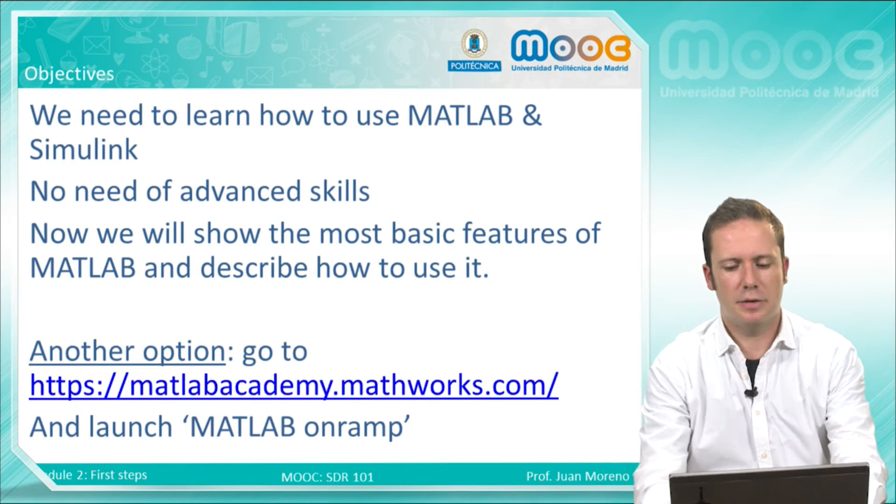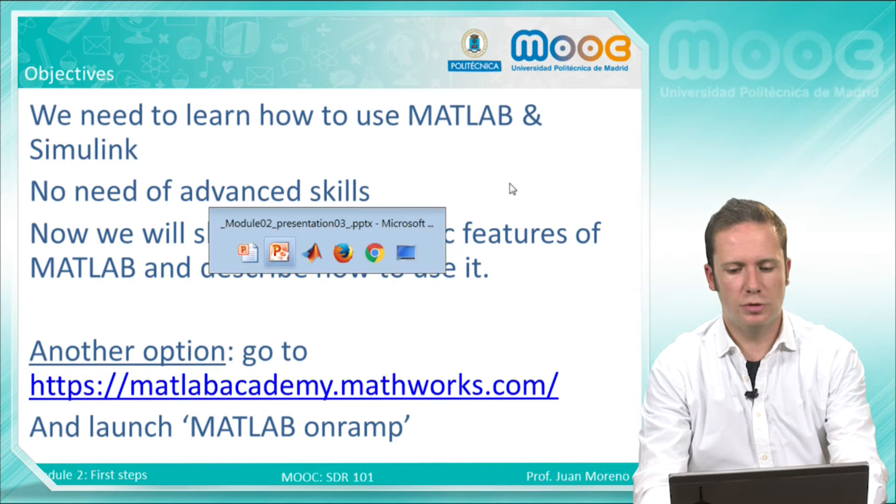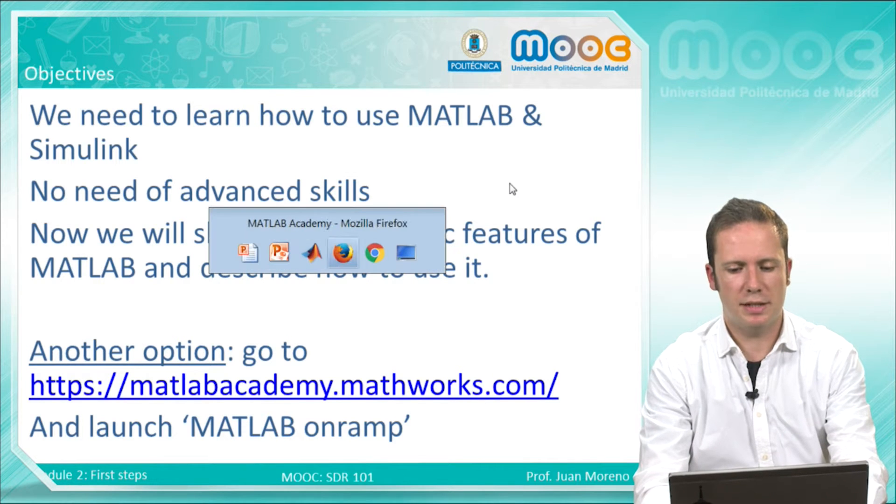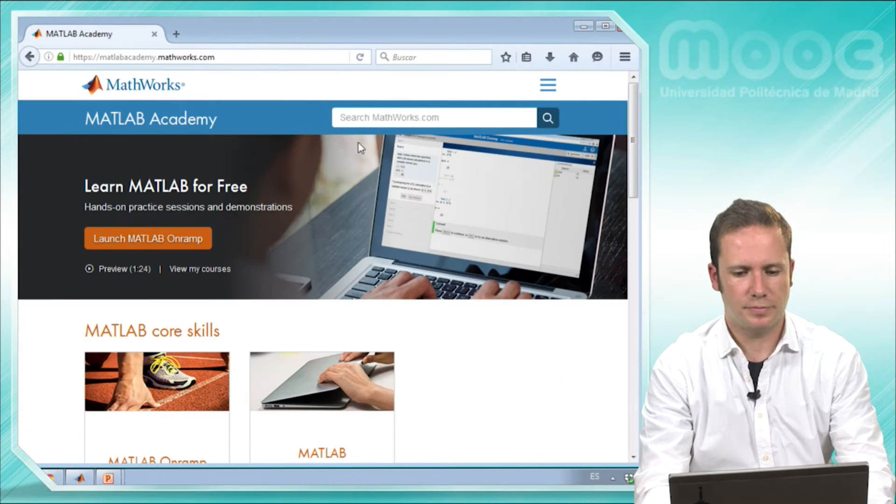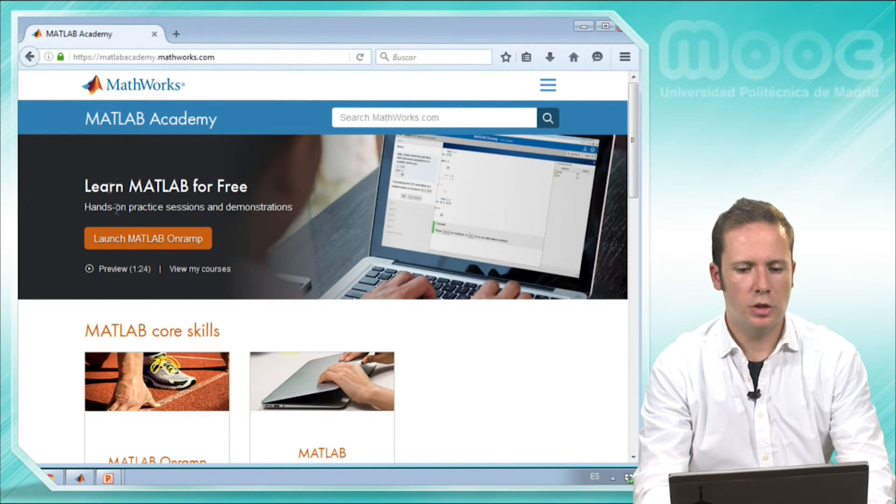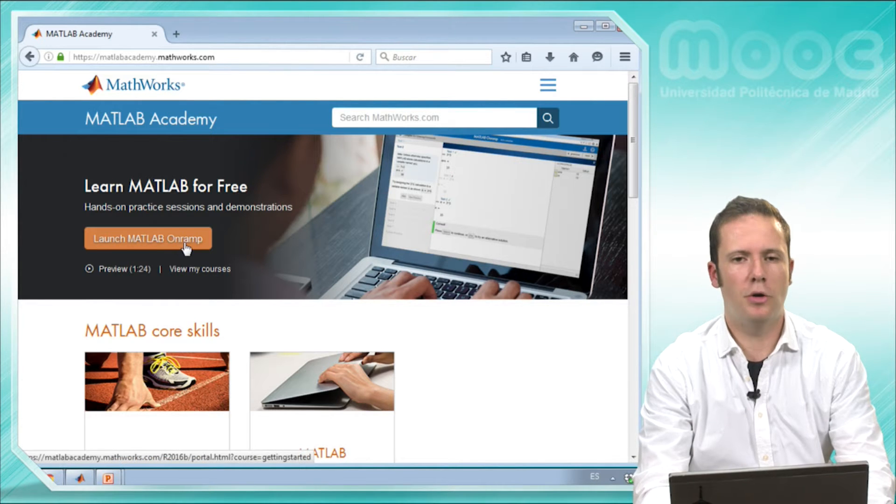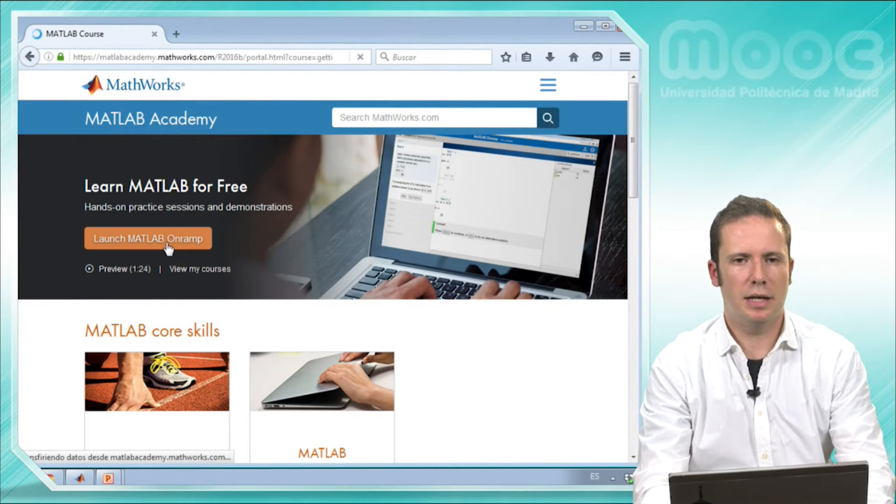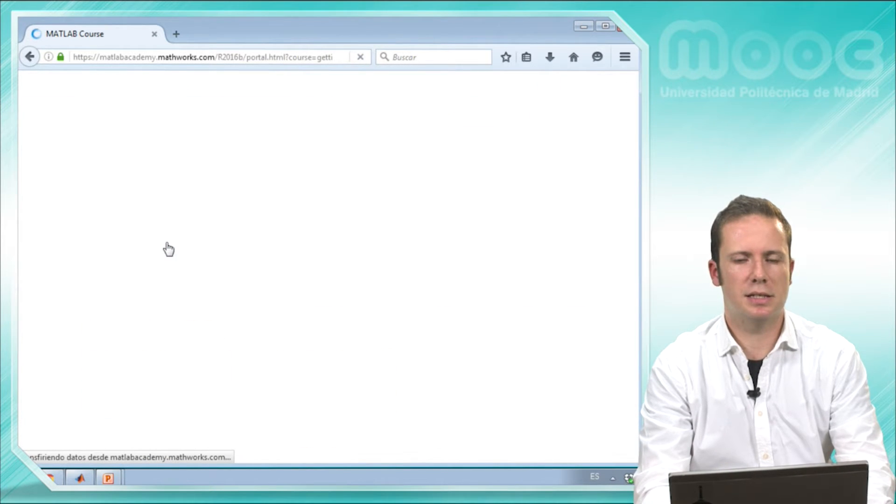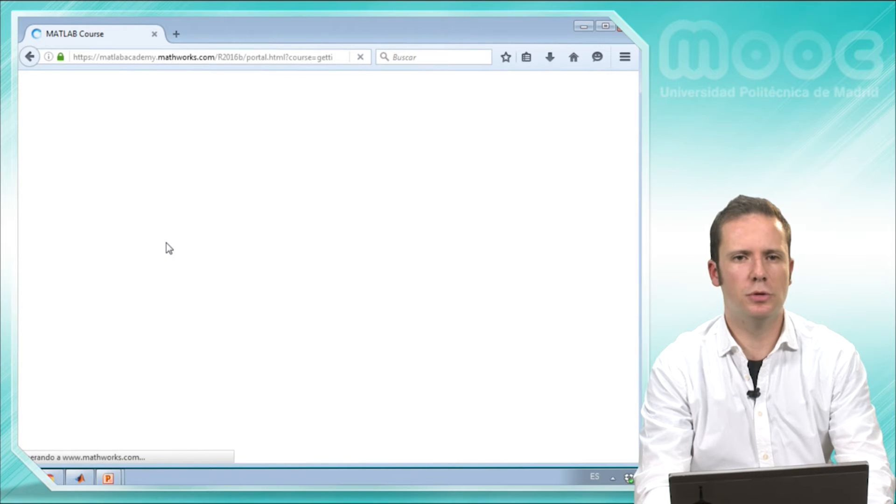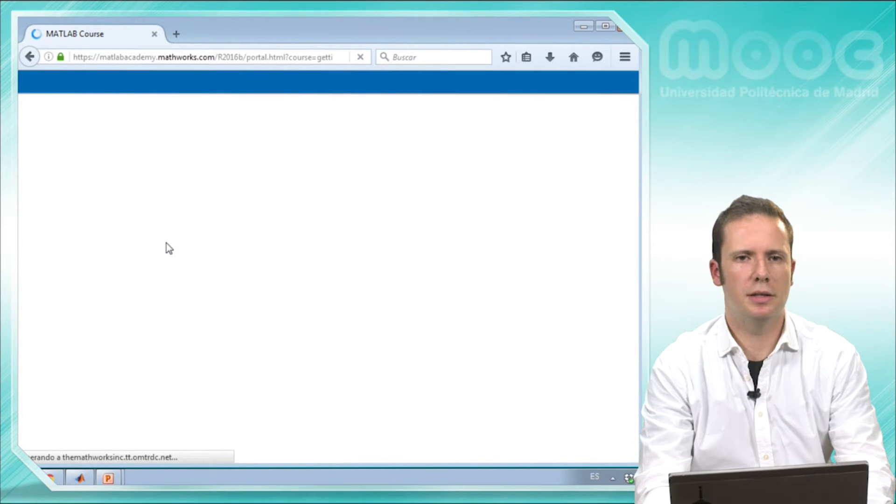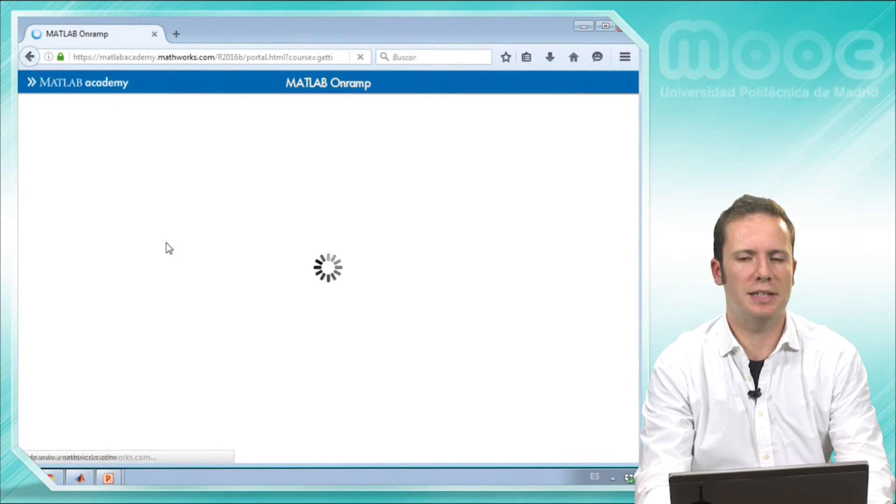Here, if you go to this website, you can launch MATLAB Onramp, and this is a very useful tutorial of how to use MATLAB.